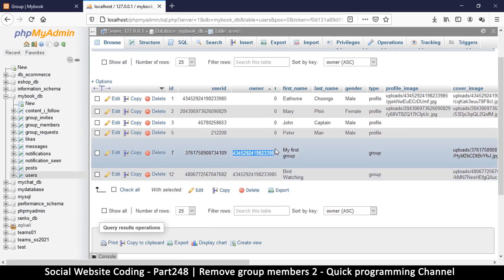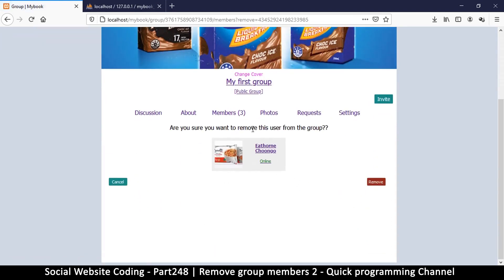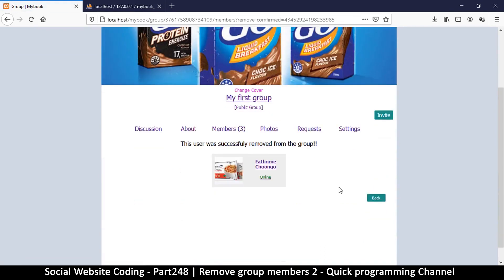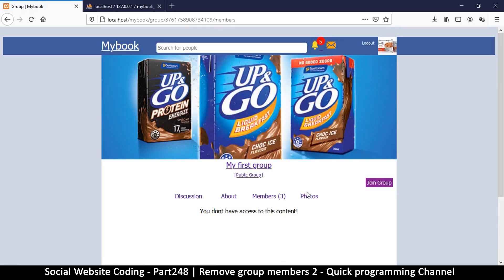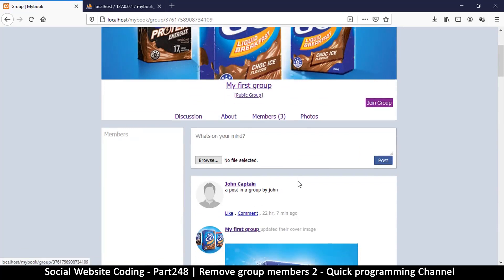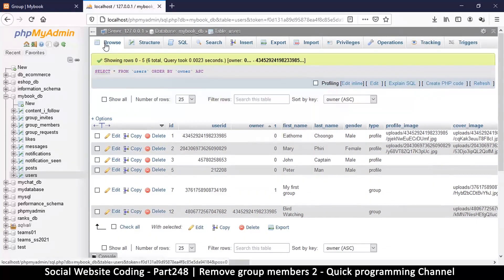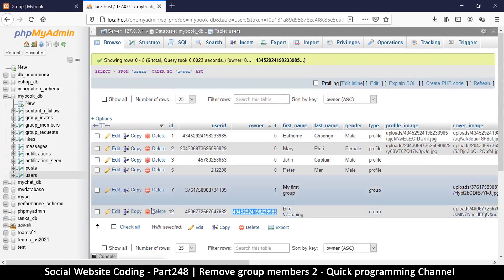Let's give it a test run — remove, 'I want to remove this user from the group', yes remove. Successfully removed. If I go back, I am no longer a member — it's saying 'Join Group' there, and I can't see the settings anymore. If I click the settings I don't have access. I can see the discussion because it's a public group, but I'm no longer a member.